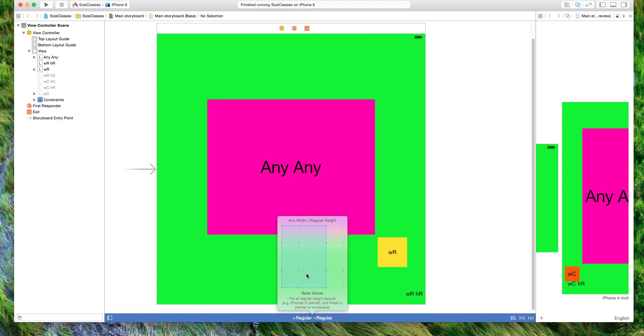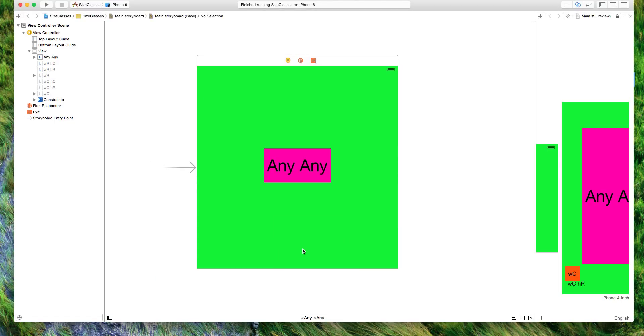Hi, this is my size classes demo. So if we go to the any width, any height storyboard,